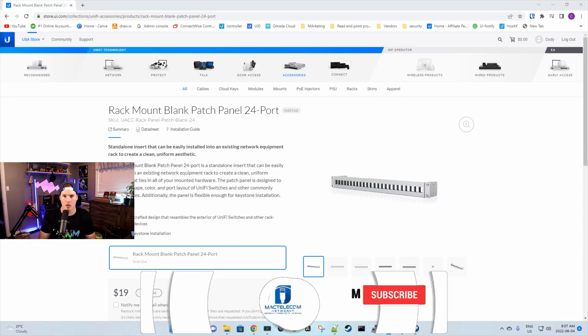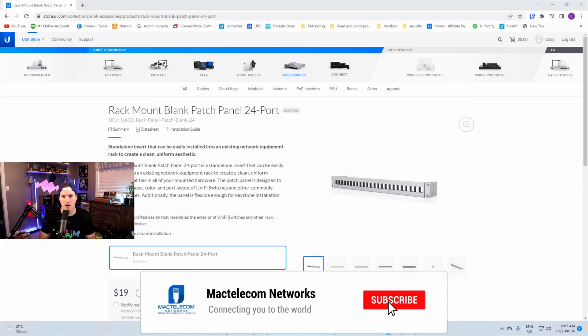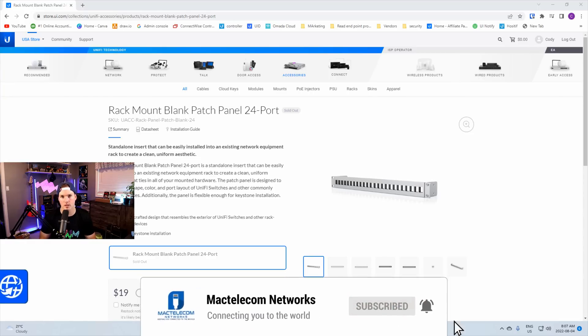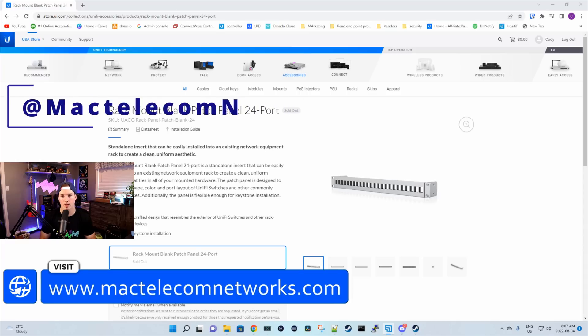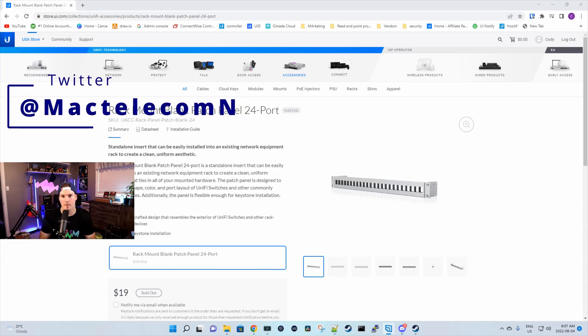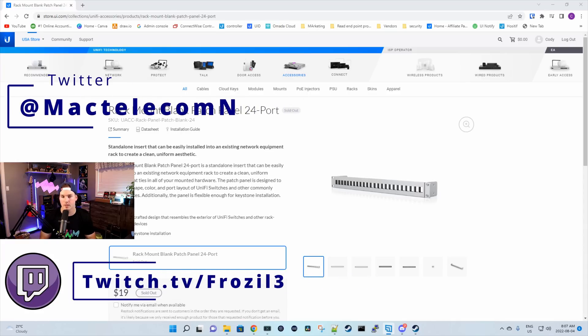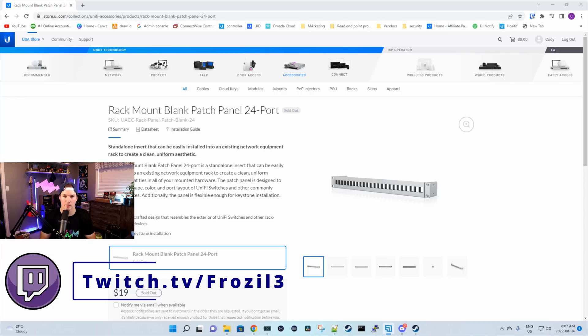If you're new here, please subscribe and hit the bell icon. If you'd like to hire me for network consulting, visit www.mactelecomnetworks.com. You can find me on Twitter at MacTelecomN and if you like to watch video games live streamed, I stream on Twitch about four days a week and you can find that link in the description below.